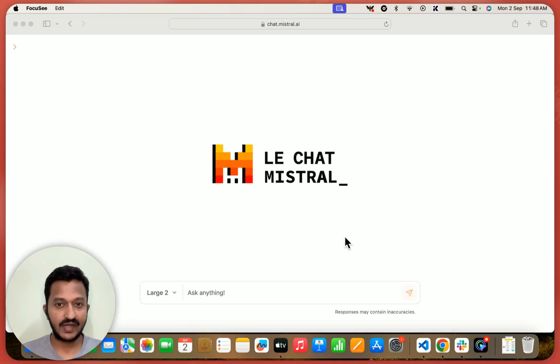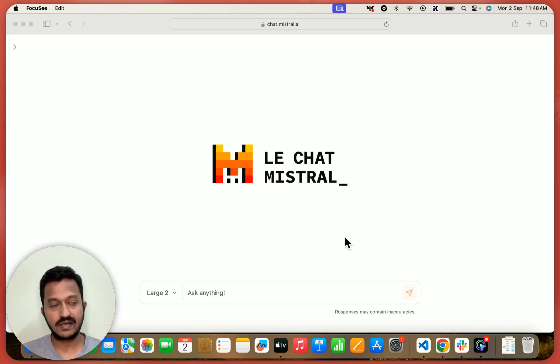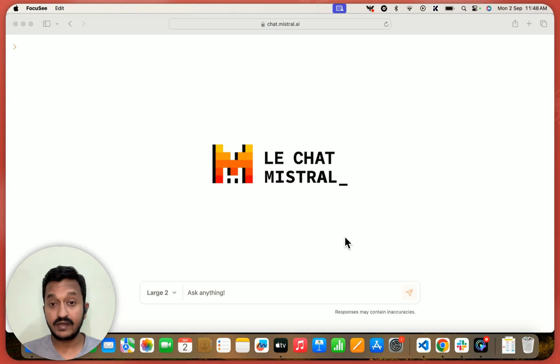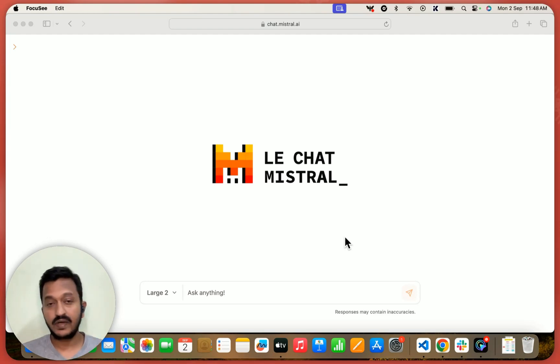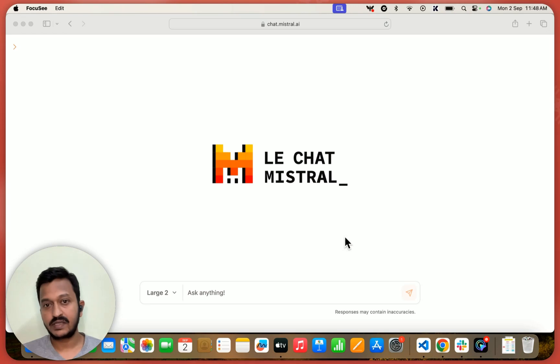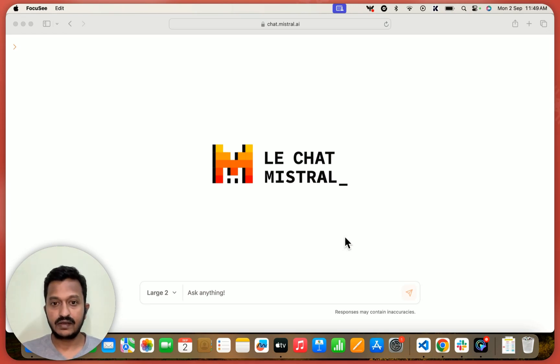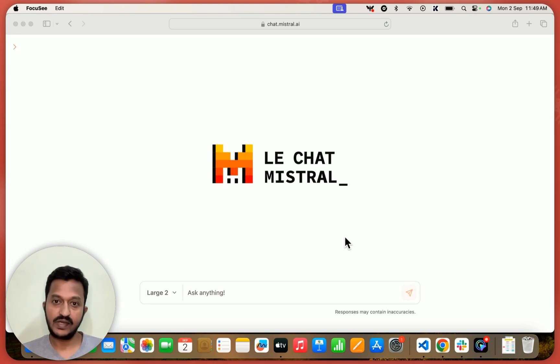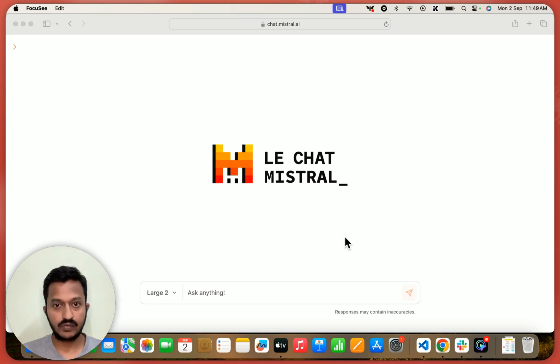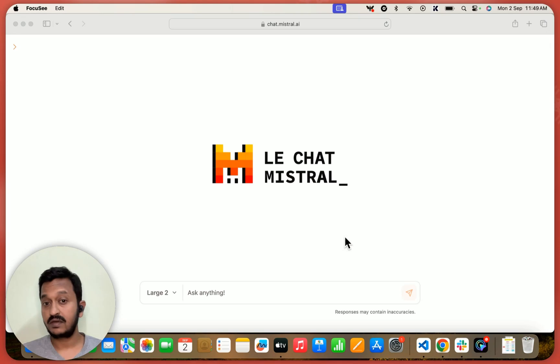Hey guys, so the hype of AI agency is getting real day by day and every company, every individual today wants to build a custom autonomous AI agent for all the good reasons, right? So today we are going to see how we can build a custom autonomous AI agent using Mistral.